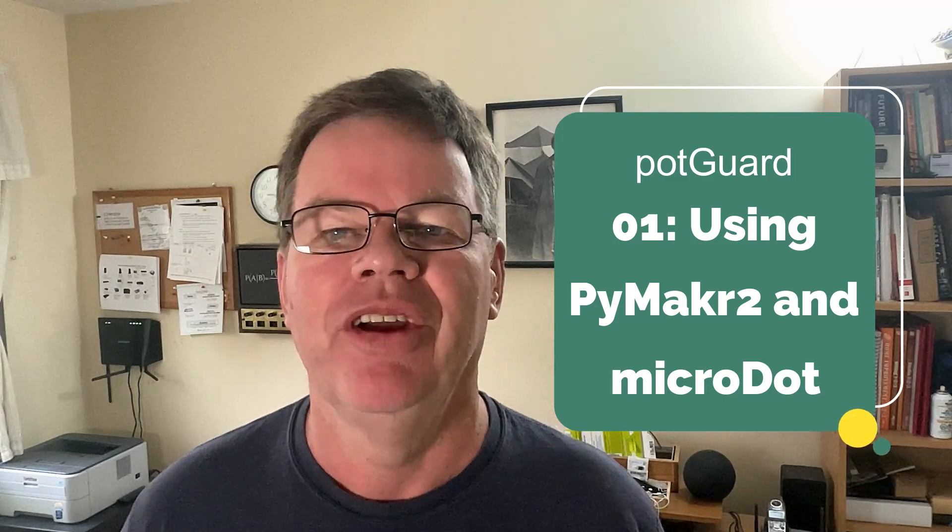Hey, g'day. Welcome to this video about PyMakr 2 and the MicroDot web server.